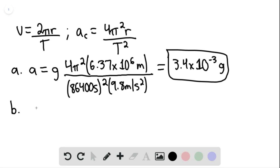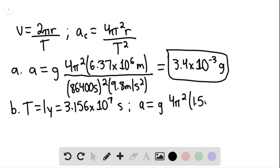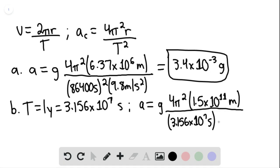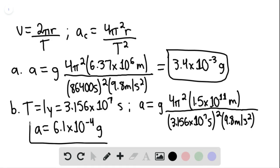For part B, the acceleration associated with Earth's motion around the Sun: T equals one year, which is 3.156×10⁷ seconds. The acceleration equals g times 4π² multiplied by 1.5×10¹¹ meters (Earth's orbital radius), divided by (3.156×10⁷ seconds)², multiplied by 9.8 m/s². This gives 6.1×10⁻⁴ g, our answer for part B.